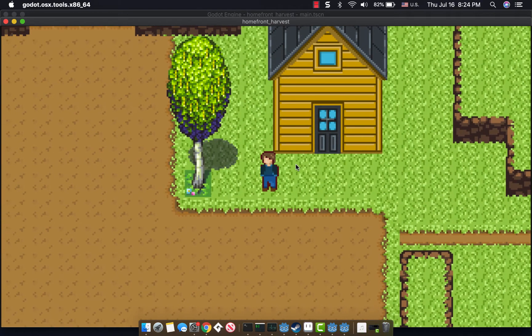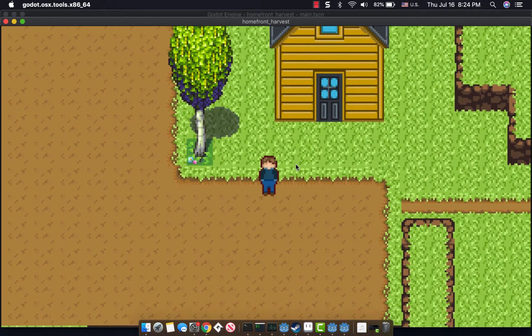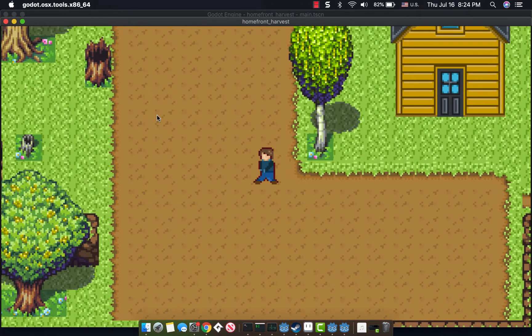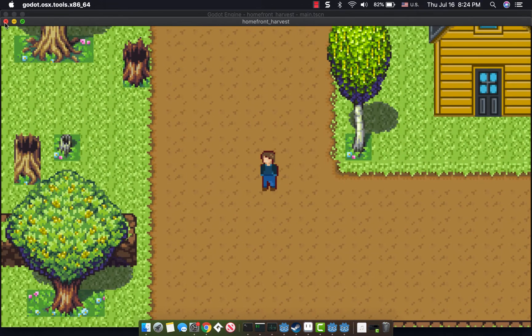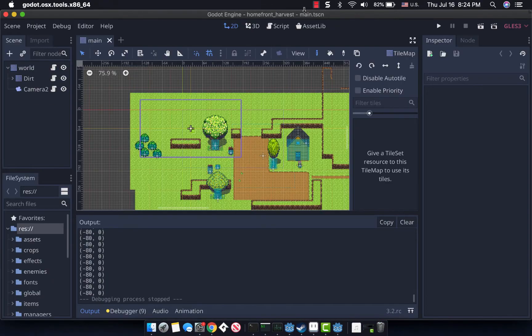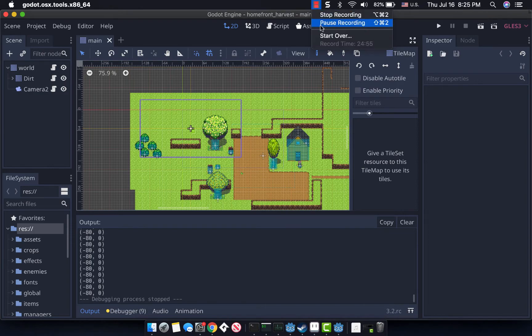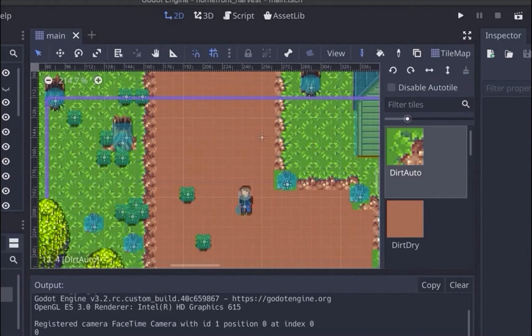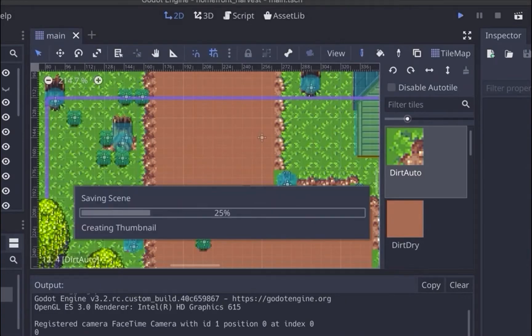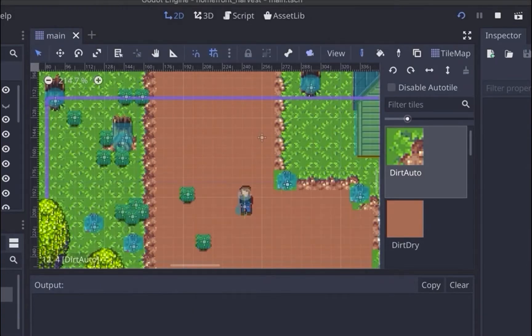So there's a sort of confluence of settings that you can do to really smooth out some of the jitters that Godot has.